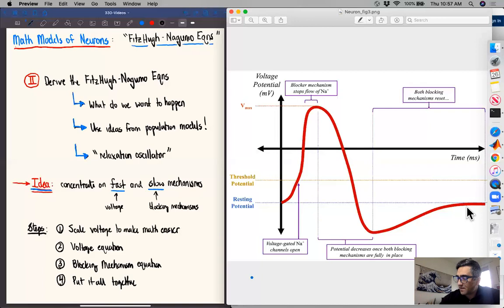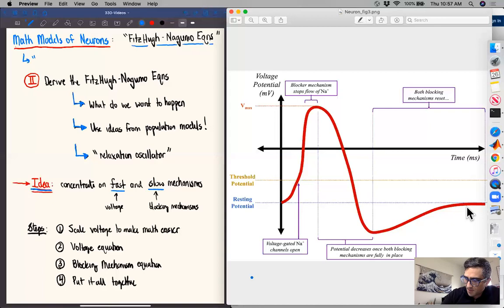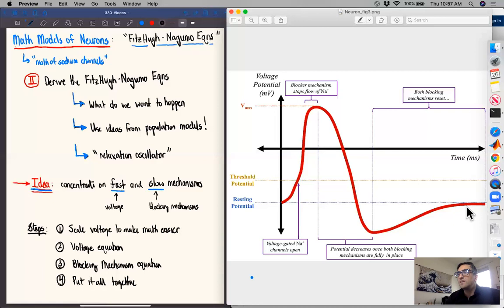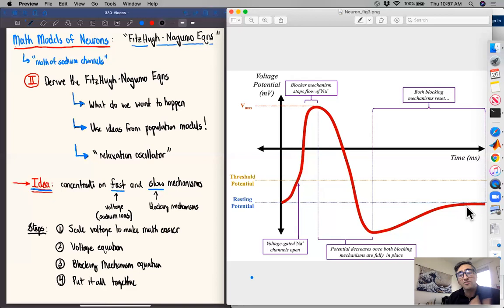Sometimes people call this the mathematics of sodium channels. The fast processes refer to the voltage increasing significantly in a very short period of time, basically due to the sodium ions. So these fast processes are associated with sodium ion dynamics. With that, let's jump into some of this math.